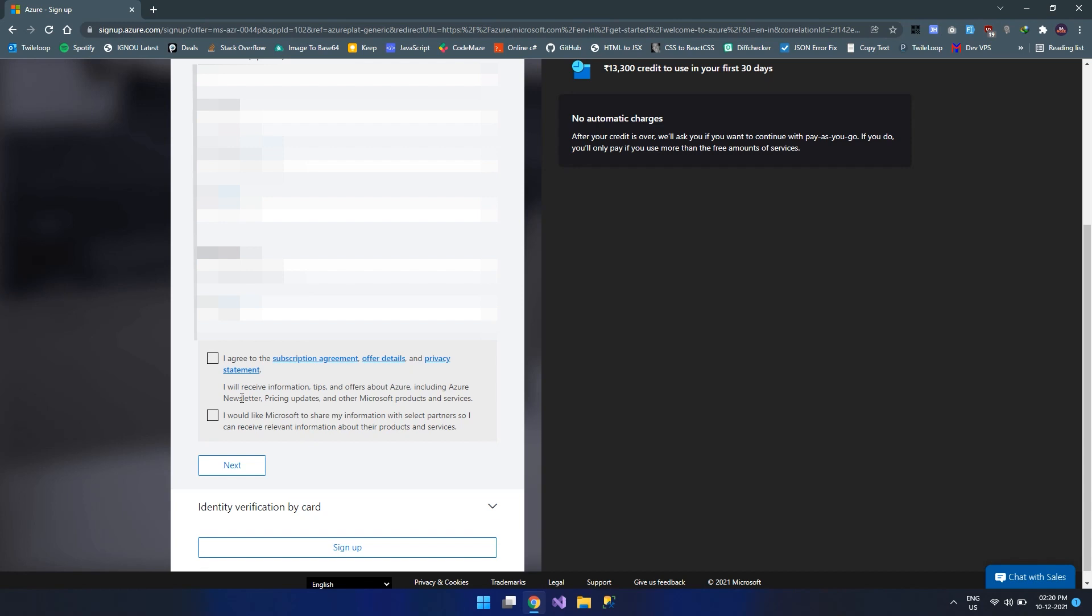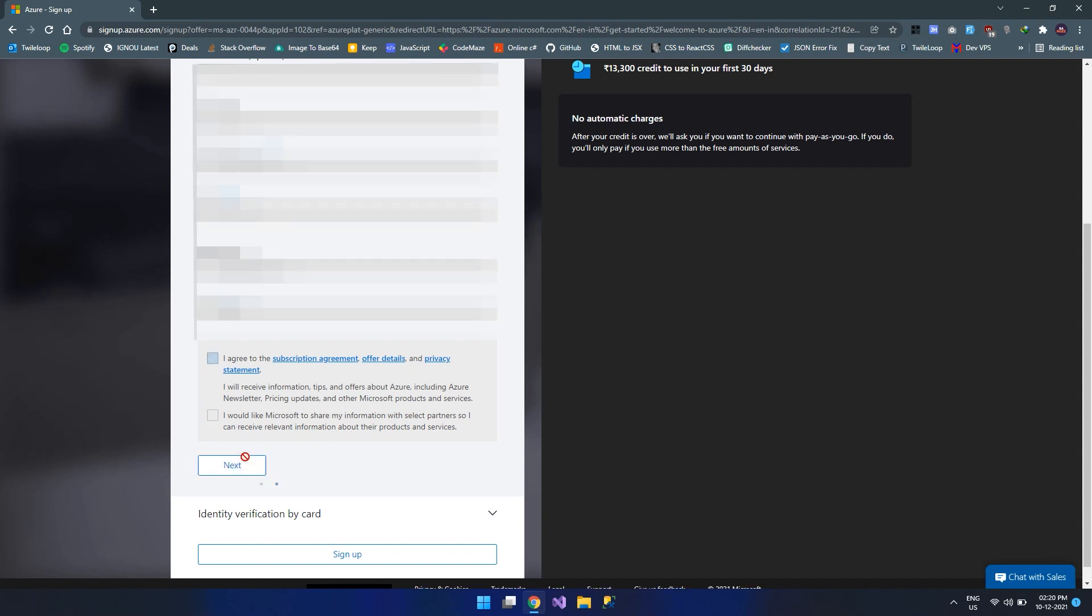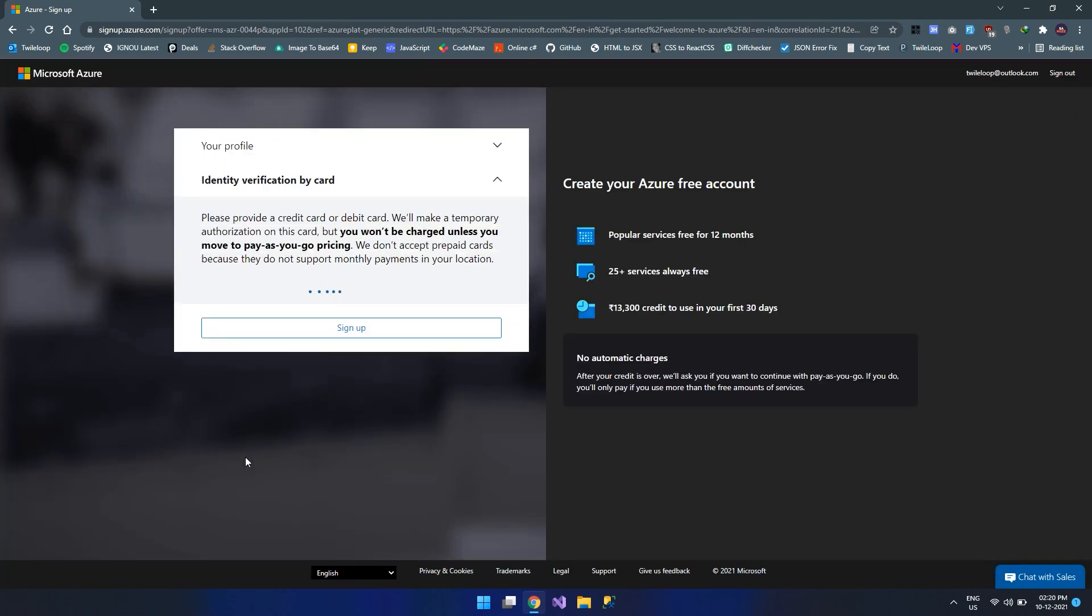Once we click on the verify code, it will ask to agree on few contracts. Let's check on the first checkbox and just click on the next.